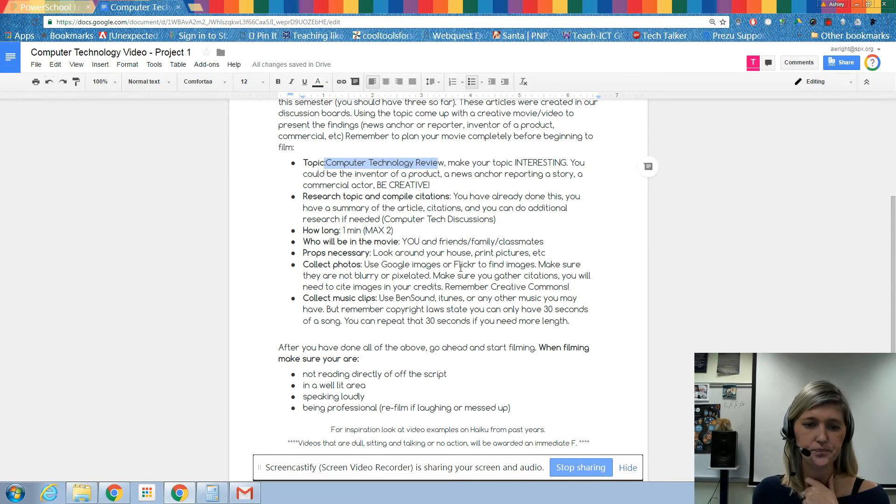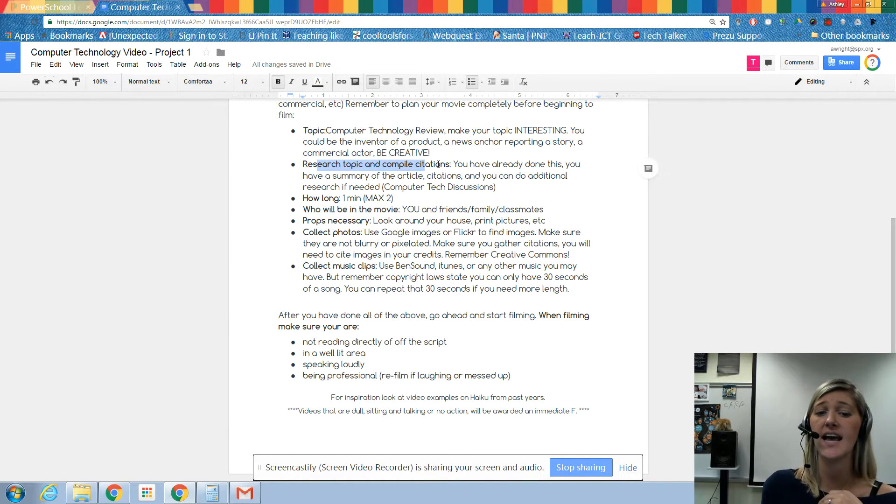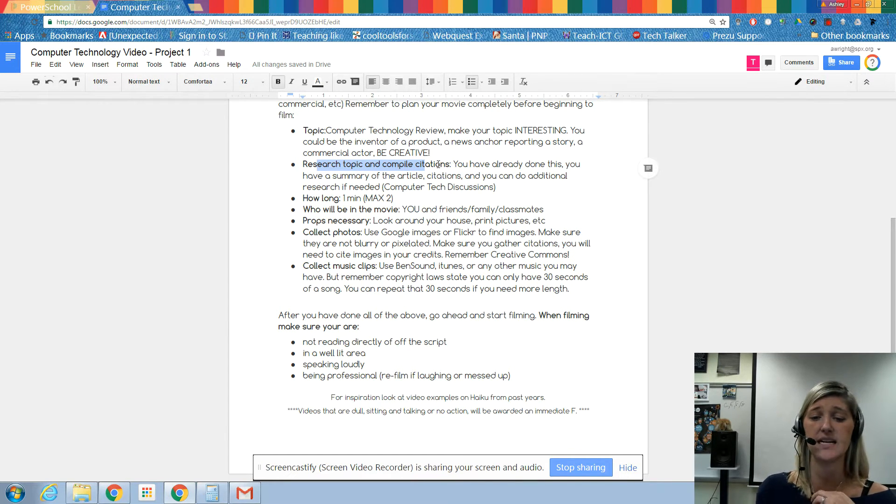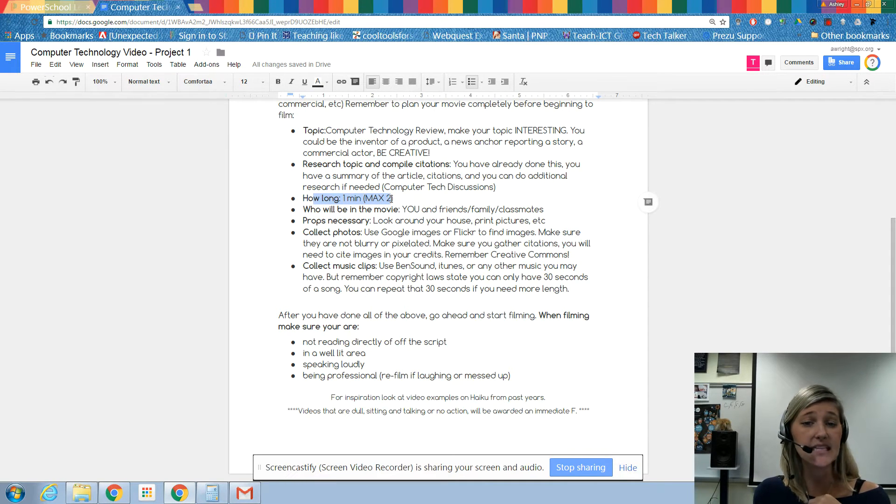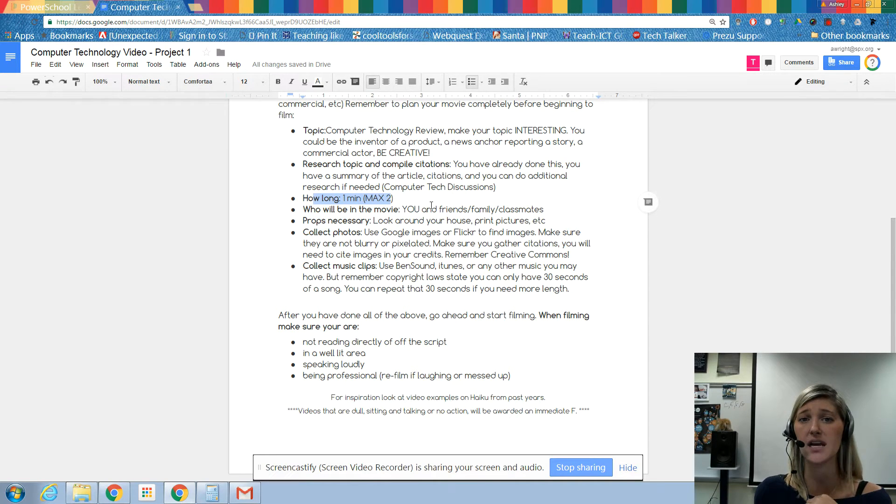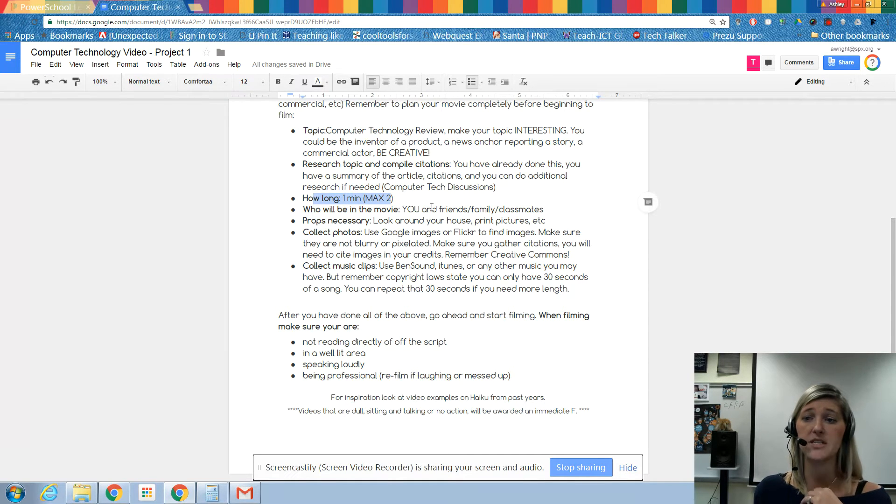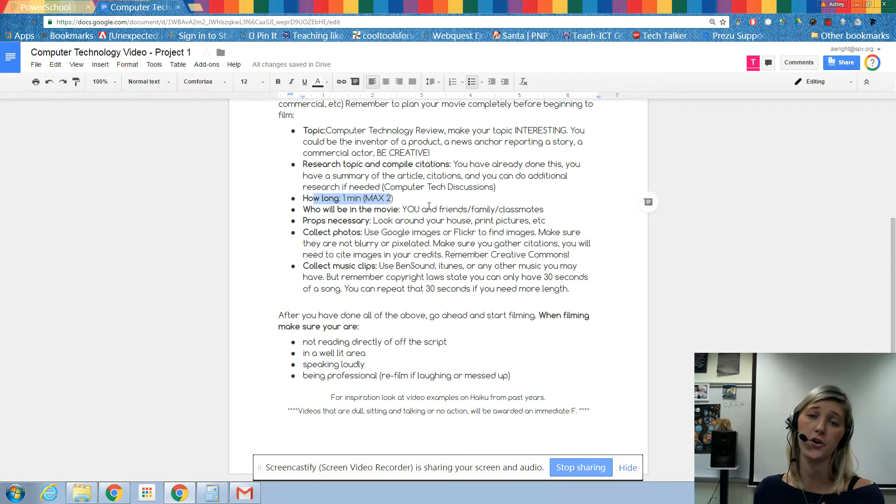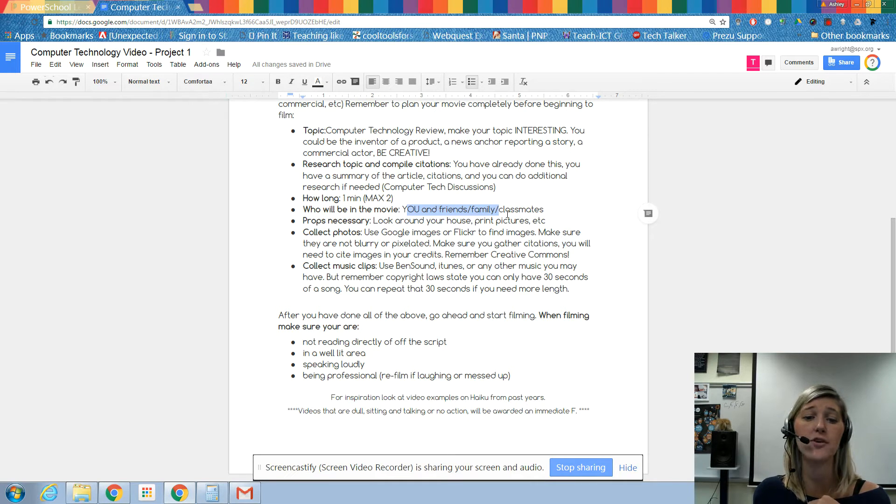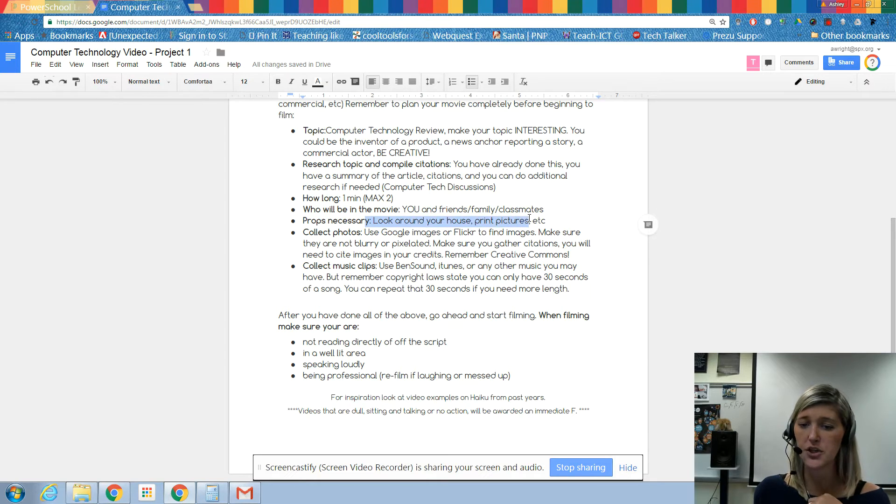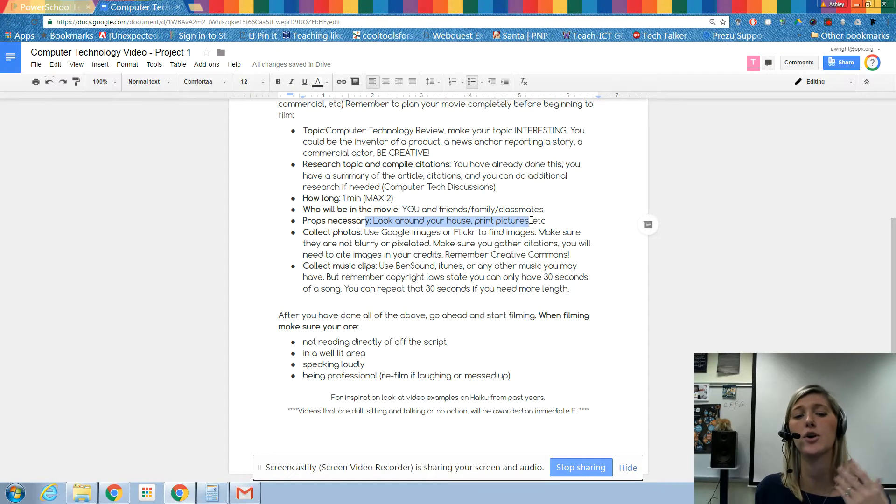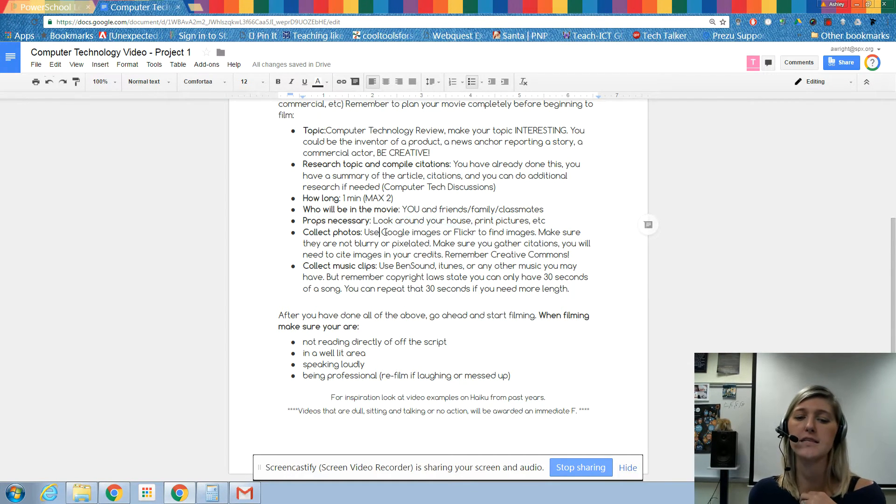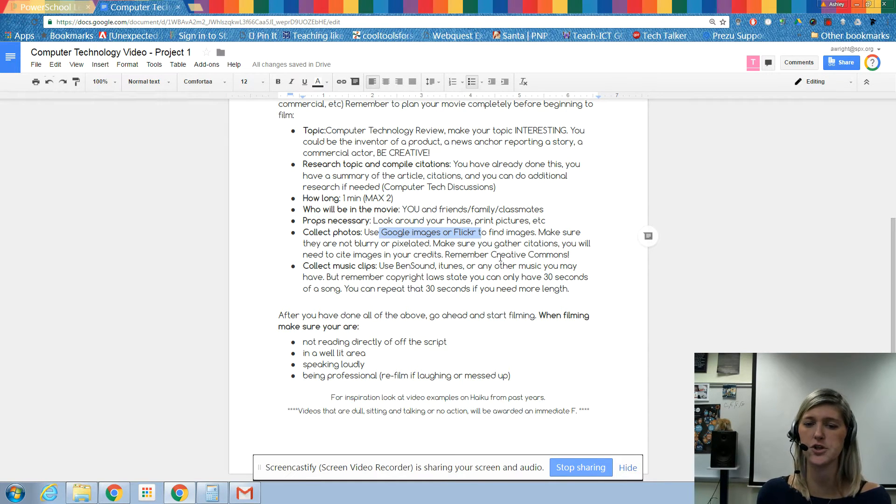What's your topic? It's your technology review. Make it interesting. Research and compile citations - well, you've already done that in your discussion post and we'll look at where we can find those. It needs to be at least one minute in length, no longer than two minutes. The one minute in length will include your title and credits as well as images. It's a better idea to over-plan and have too much footage than to under-plan and have to re-film later. Who will be in the movie? You, friends, classmates, family, whoever you can get to film with you. Props: you can look around your house, you can print off pictures, use things that will help you convey what you're doing to your viewer.